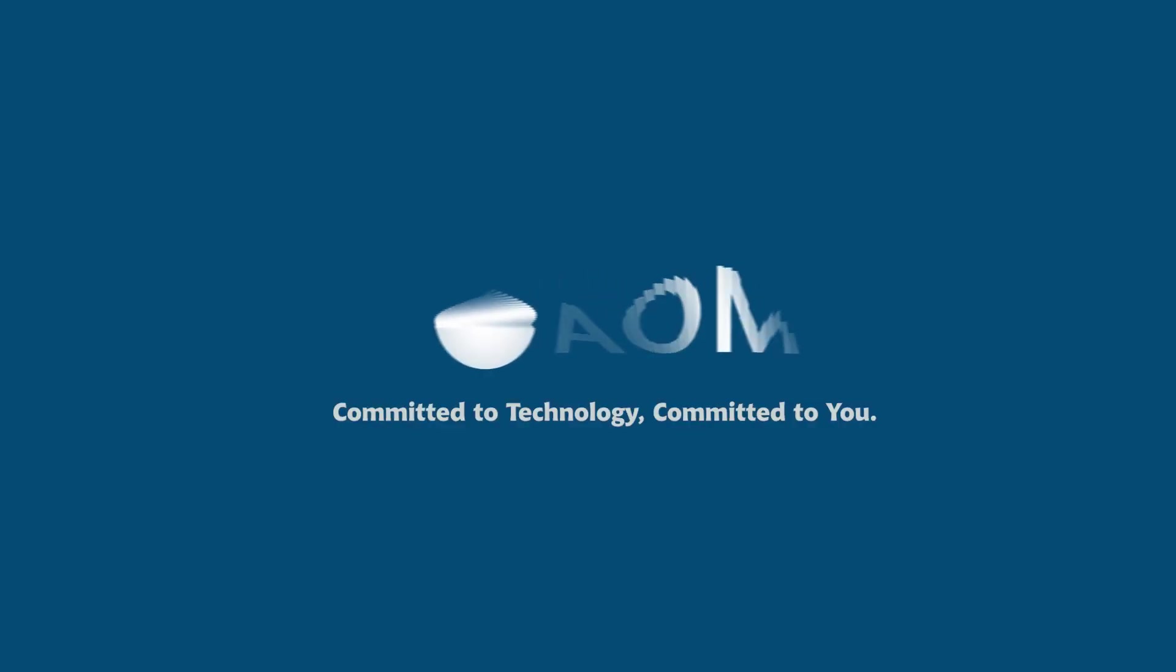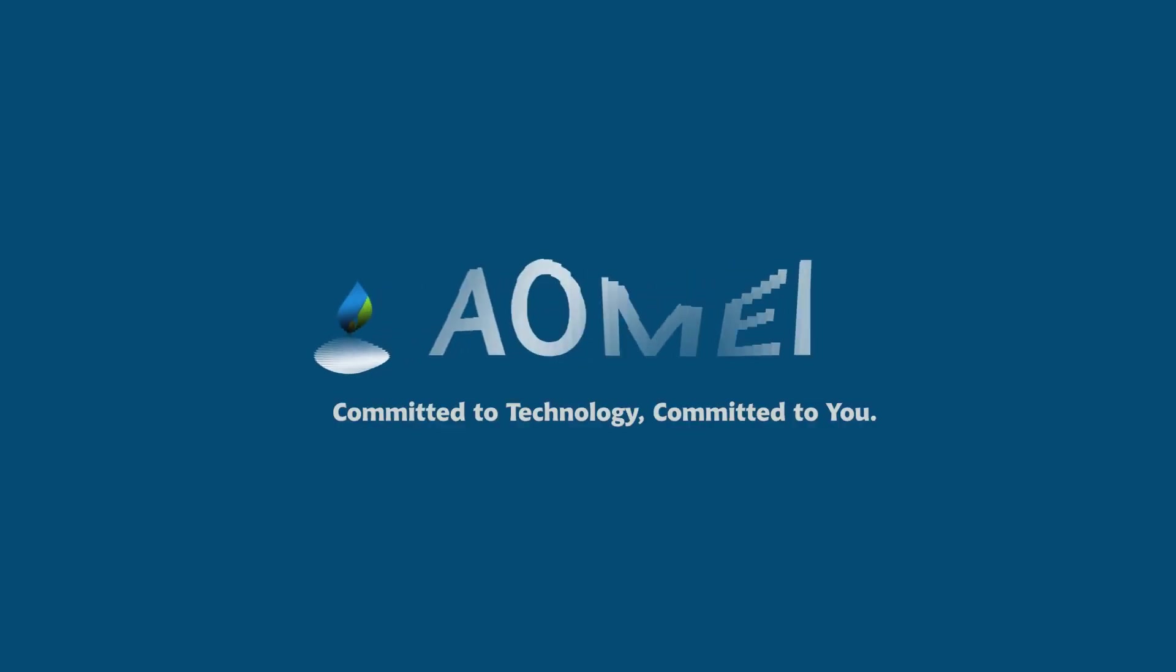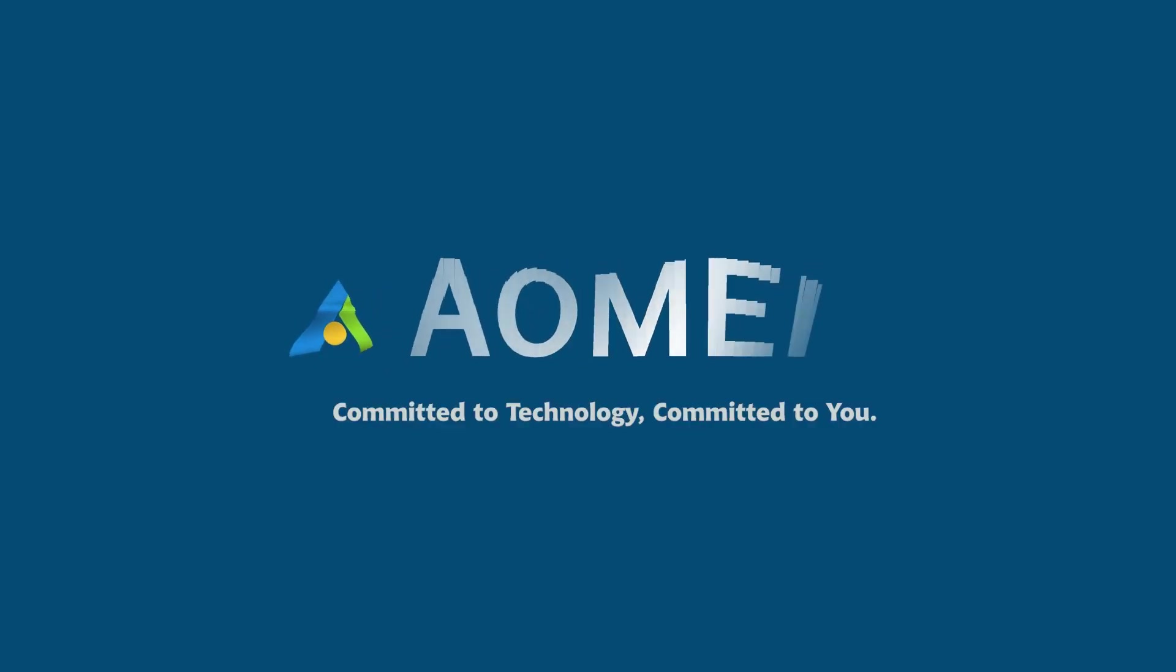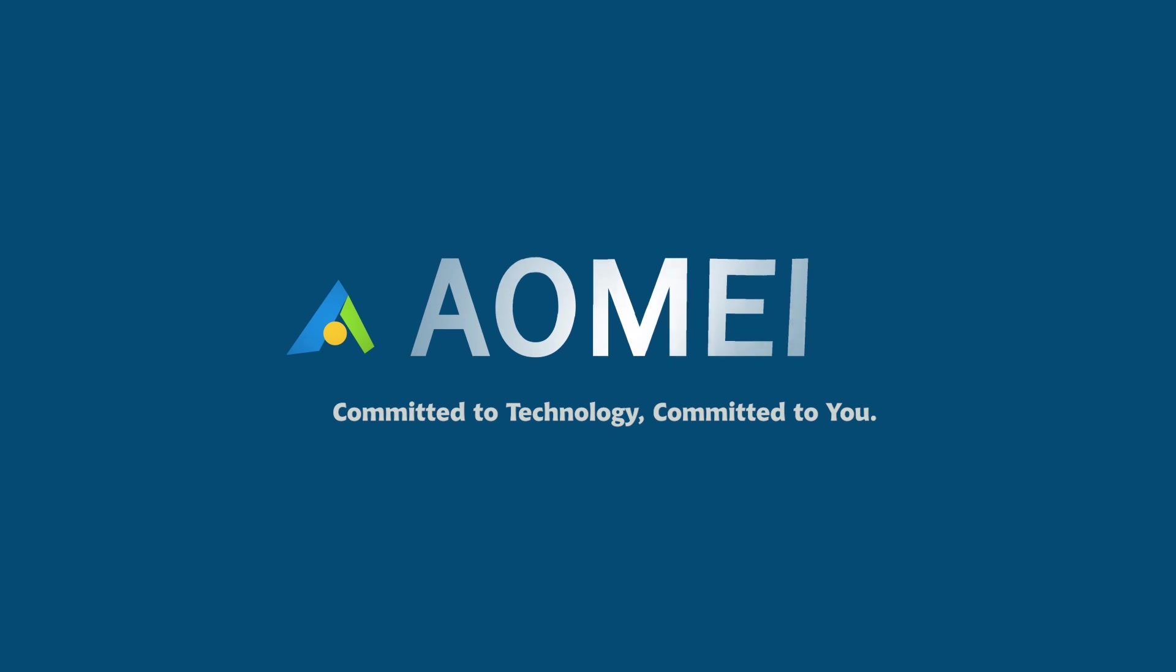Welcome to AOMEI. We are here to share tech knowledge with you. Let's get our journey started.